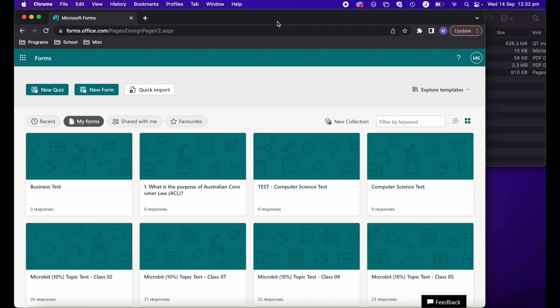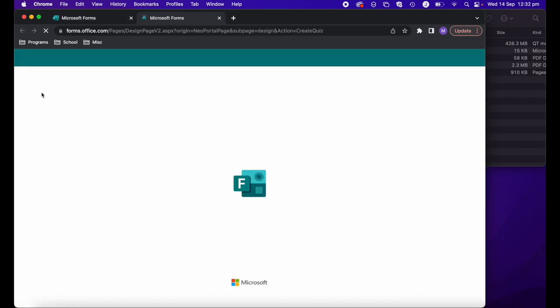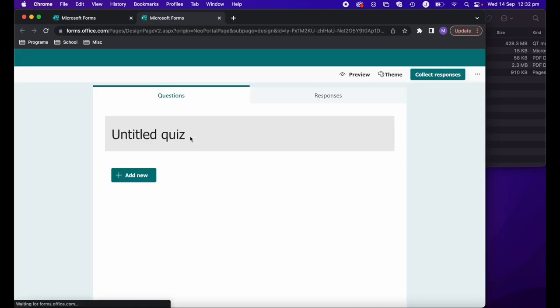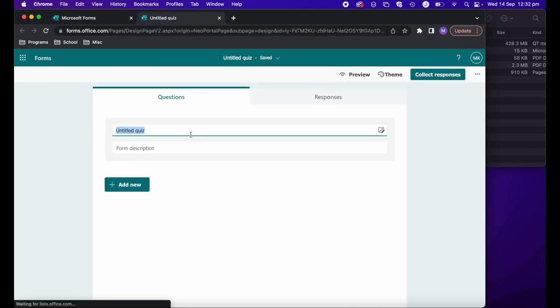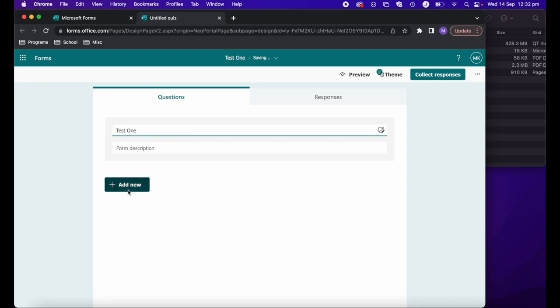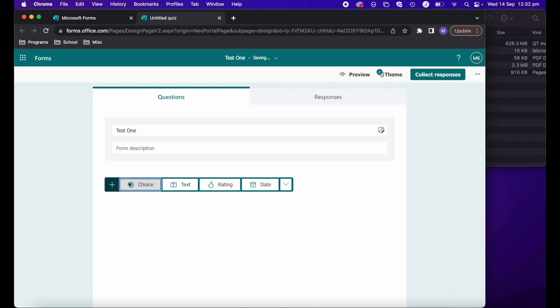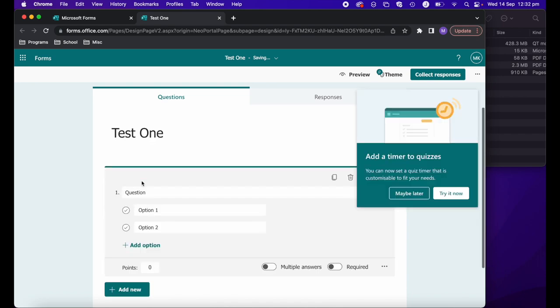Usually to create a new test or quiz, we go up here and select new quiz. We would then give our quiz a title, and then we'd have to go through and add each question on here.